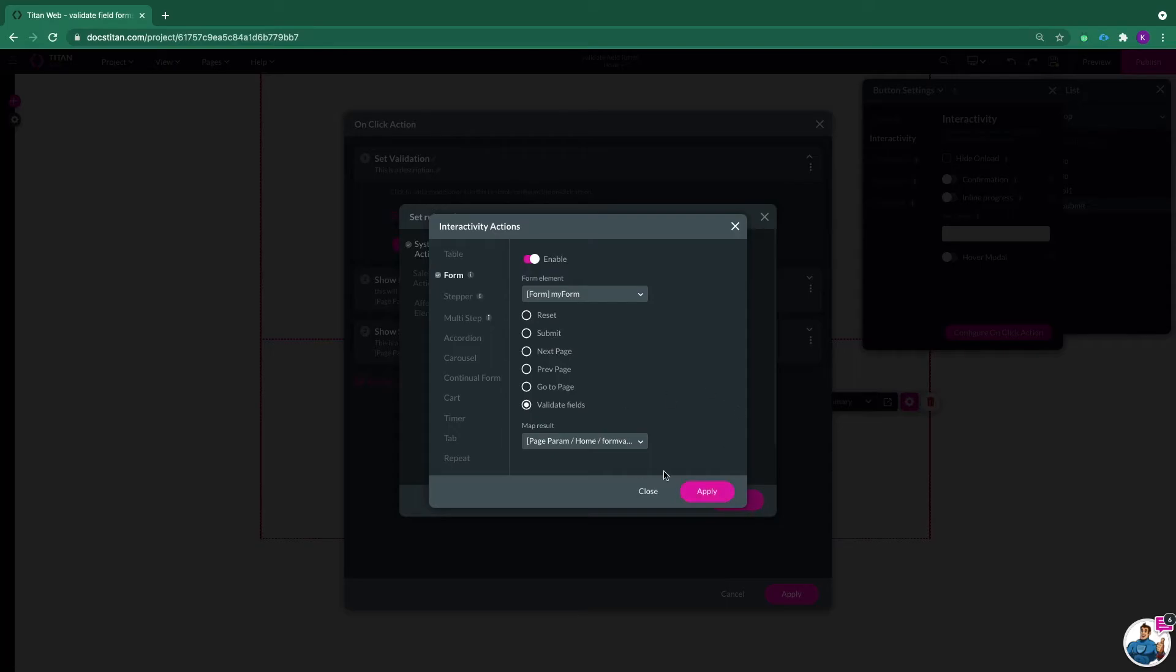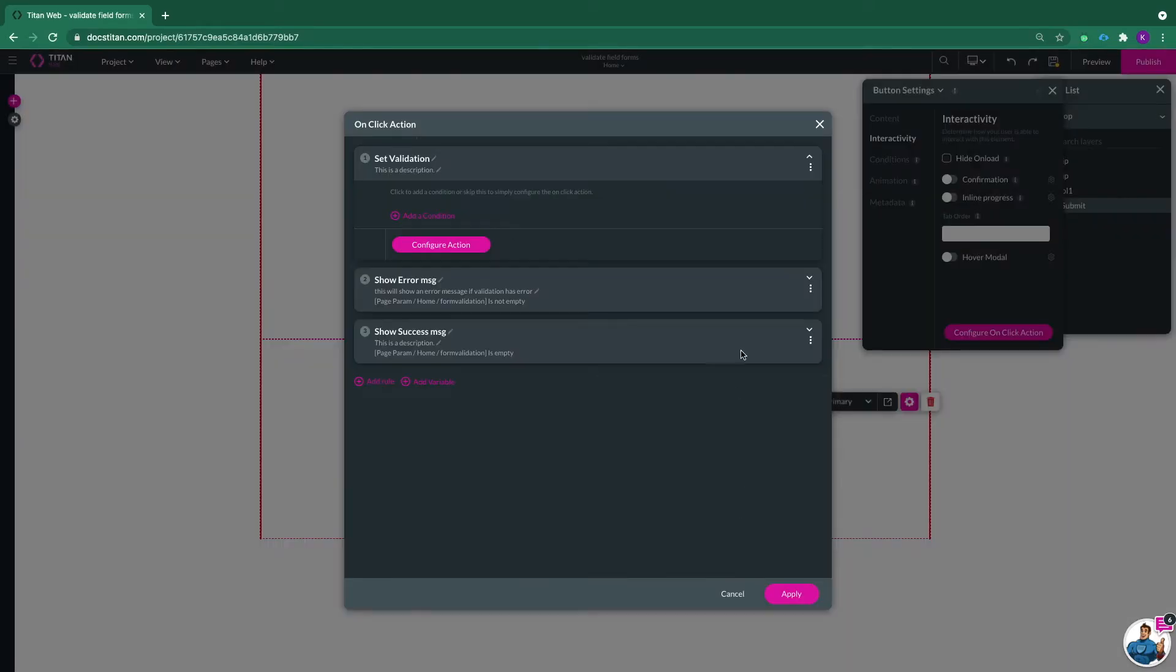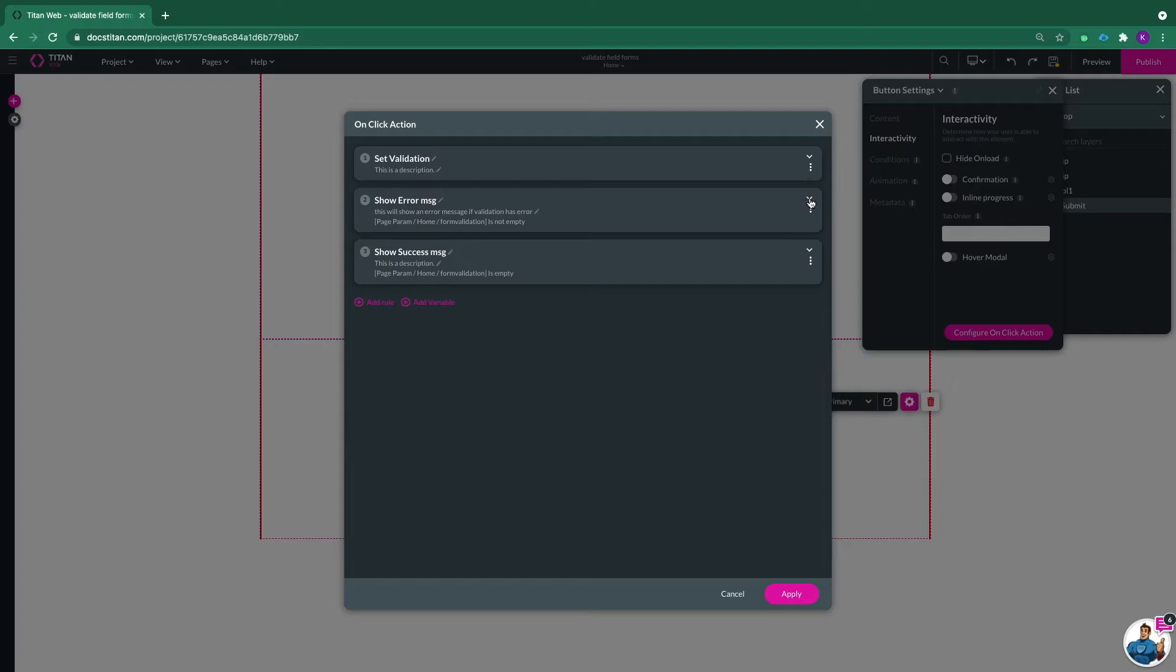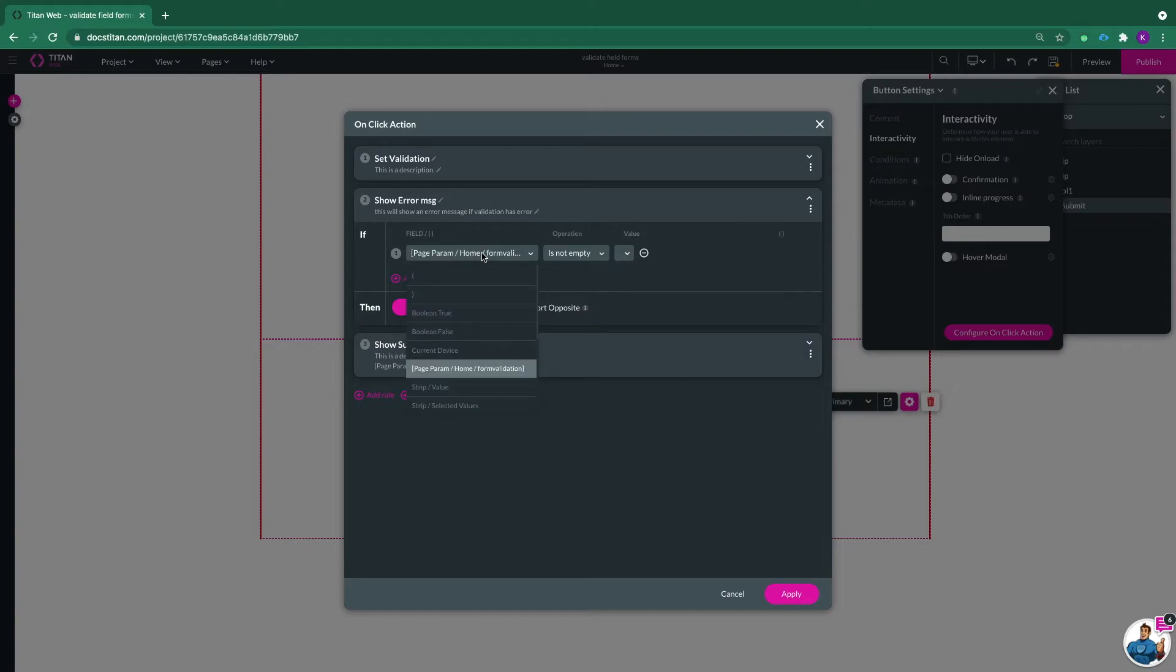So let's just apply and I'll show you the parameters. Now in the second action, I've got the parameter here in action because what I'm doing is I've set a condition to state that if the parameter, the validation form validation parameter is not empty,